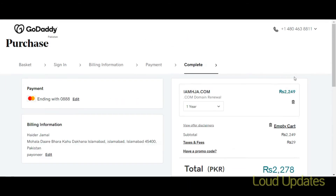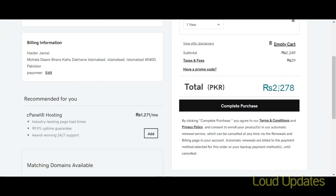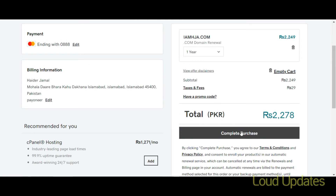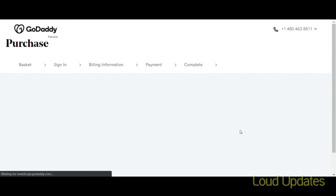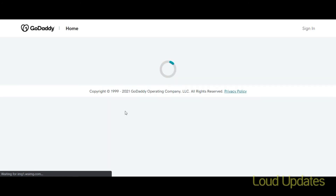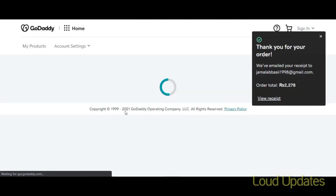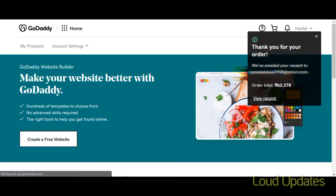If you added multiple items to your cart, click the delete button to remove extras. We have only one domain, so click Proceed. We have successfully renewed our domain.